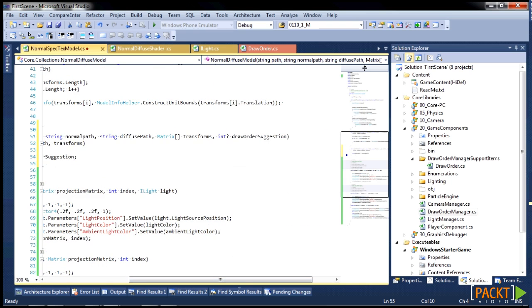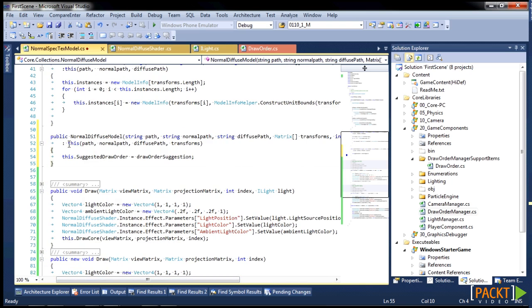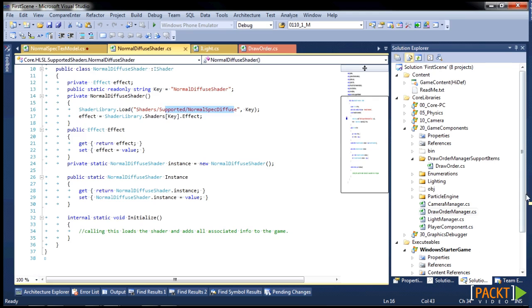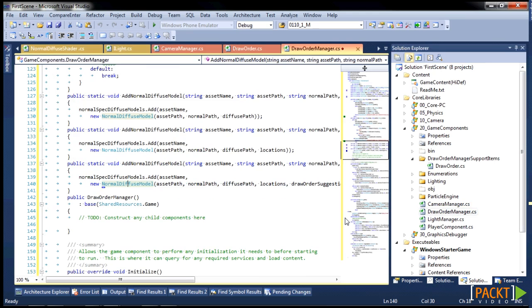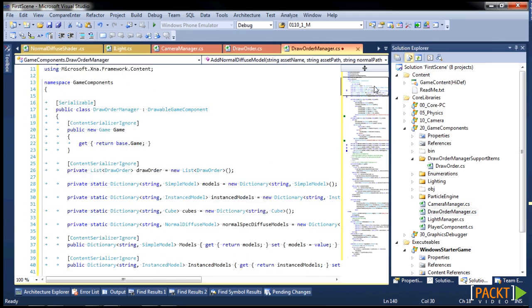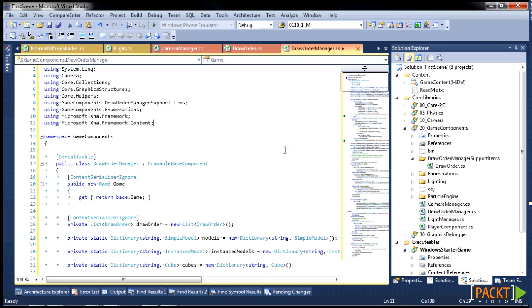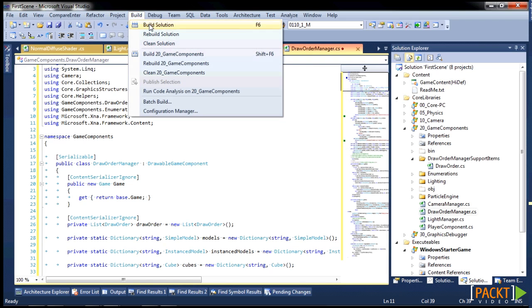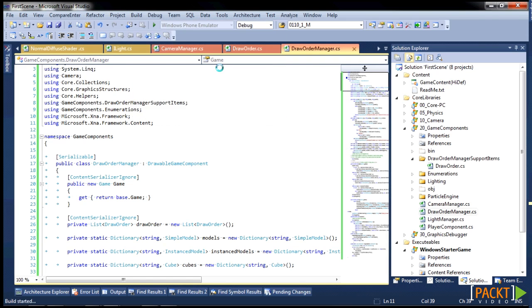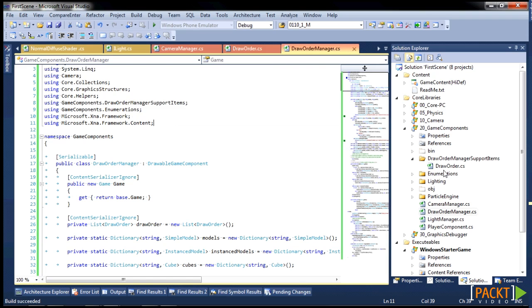So just add our draw order suggestion in here, and then call the base so we can get that. Otherwise, it'll just stay null. And then we go back to our draw order manager. Let's see if we still have anything else that needs to be fixed. Nope. Try to build it. Our build succeeded.